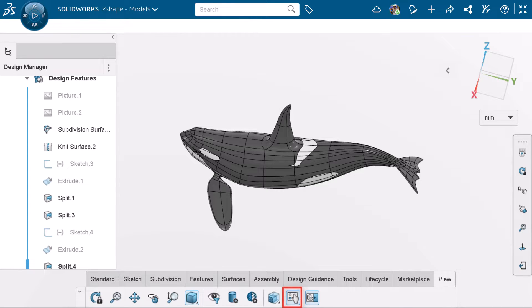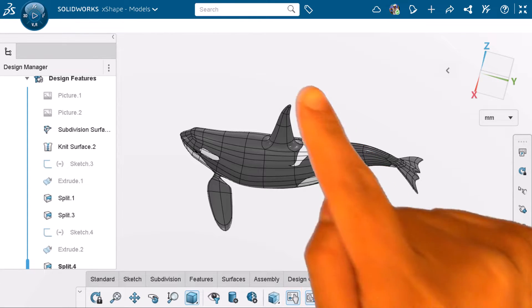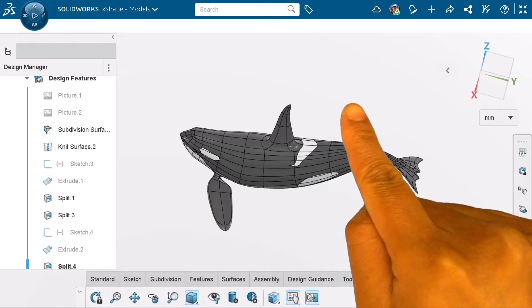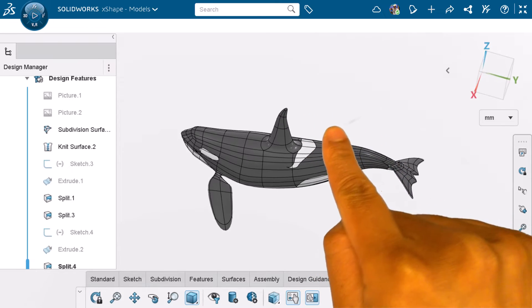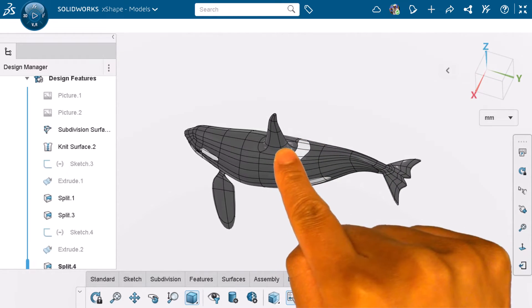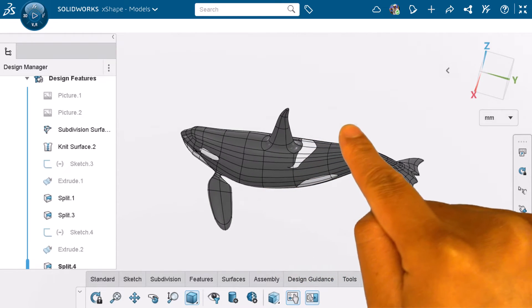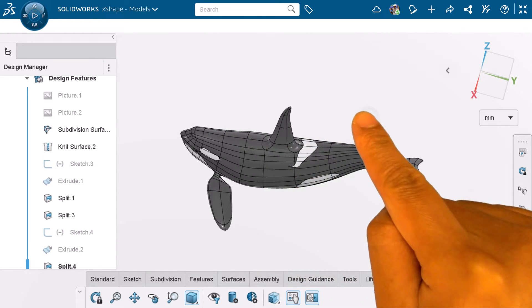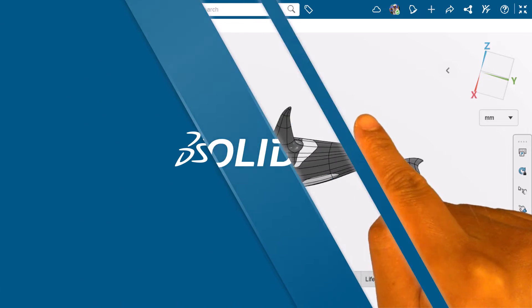In this video, I'll show you some basic interactions using touch gestures when working on X-Apps on a touchscreen device. Let's get started.